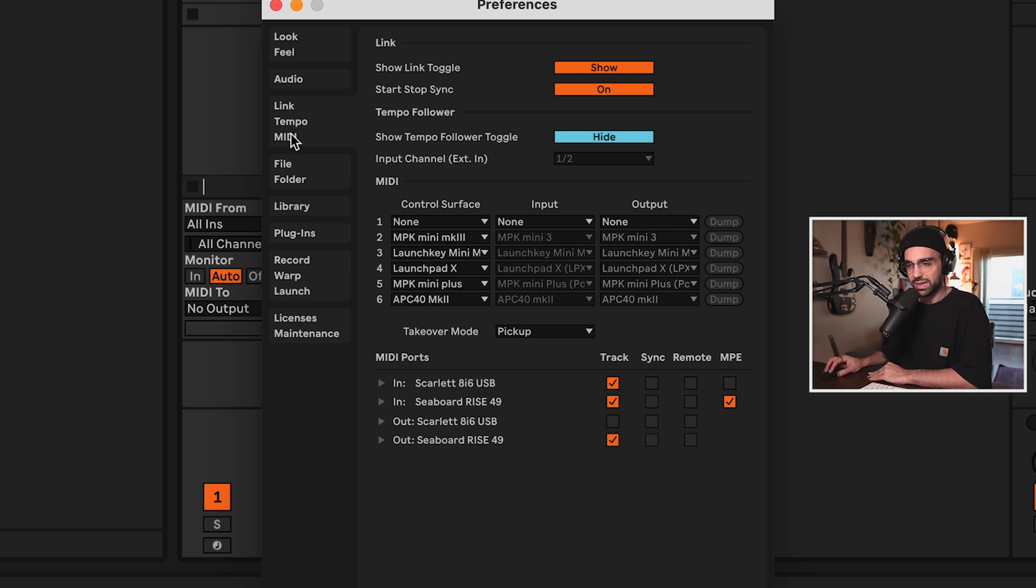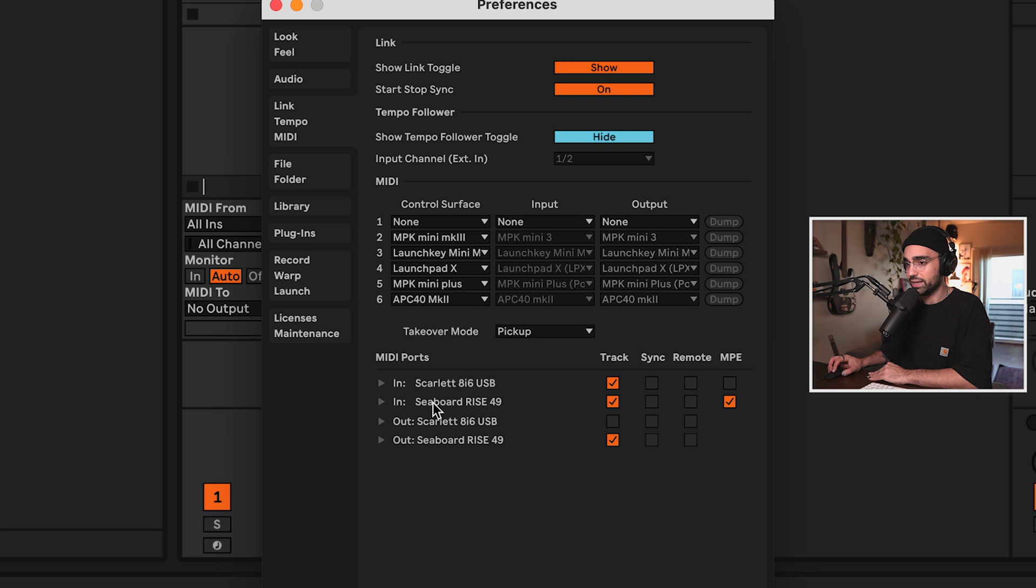Under Link Tempo and MIDI, find MIDI ports, and let's find the Seaboard Rise and make sure that Track and MPE are both checked. If we don't check this MPE box, the Rise 2 is just going to behave like a normal keyboard MIDI controller, but since we want to unlock the full potential of the Rise 2, we're going to make sure that box is checked.